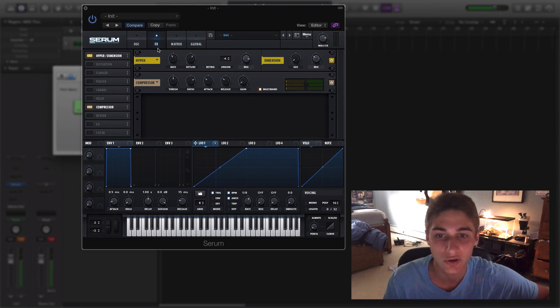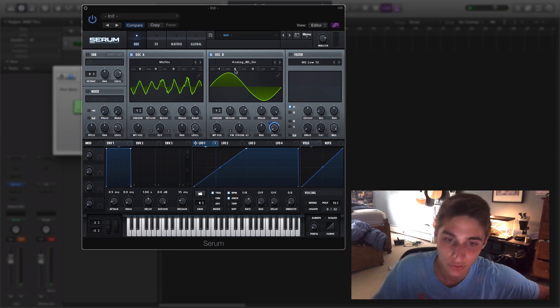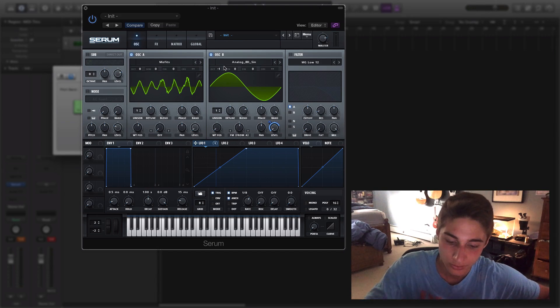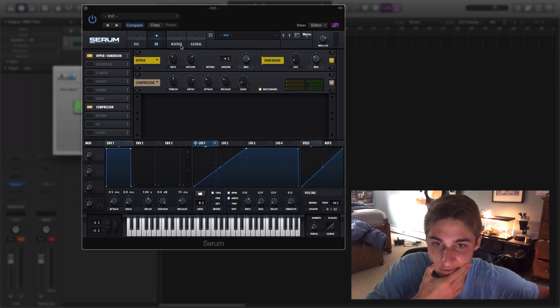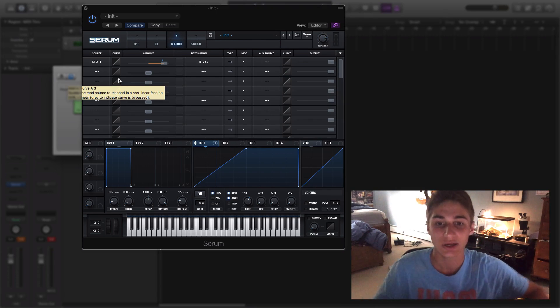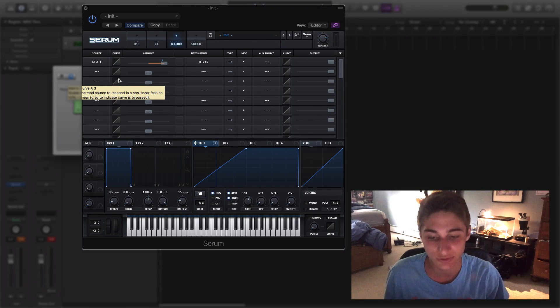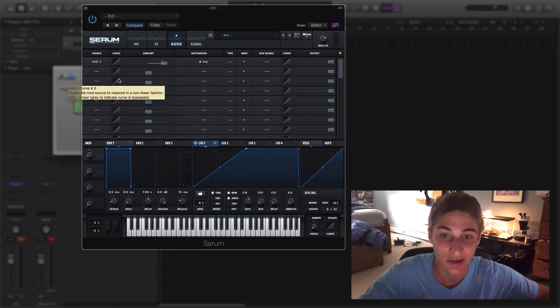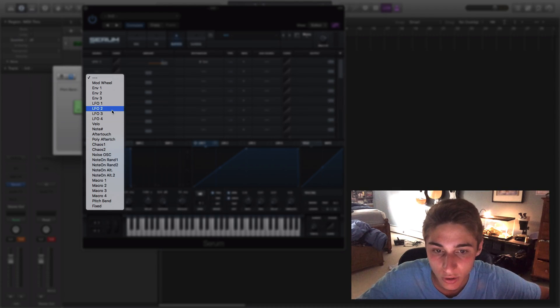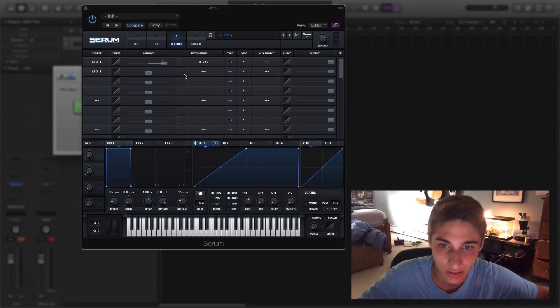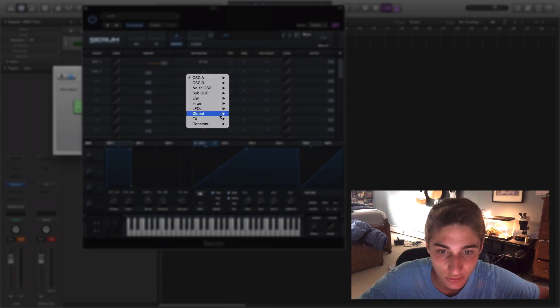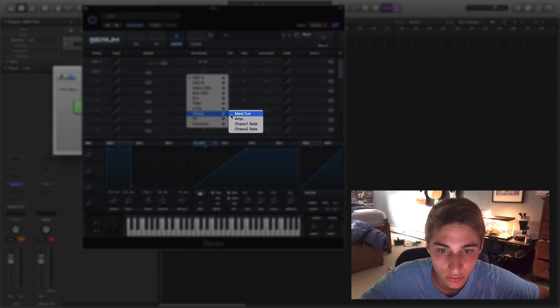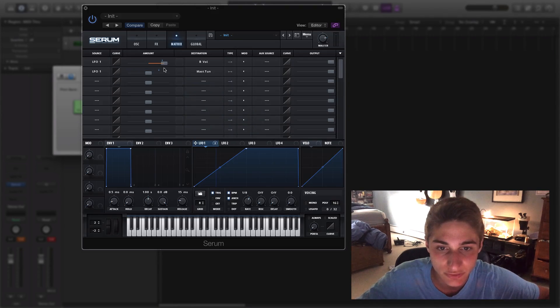So as you can see, not really shaping the sound too well, so that's going to lead us into the matrix. The matrix is going to be where most of the sound actually takes place. So we're going to select our low frequency oscillator number 1 and stick it onto the global master tune.